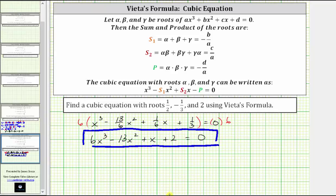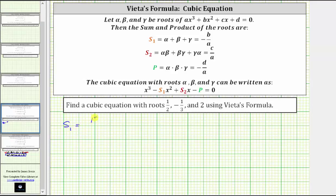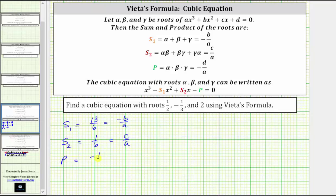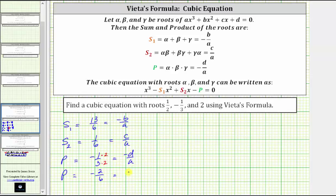Now let's determine the cubic equation by finding a, b, c, and d from the two sums and the product. We know s₁ = thirteen sixths = -b/a, s₂ = one-sixth = c/a, and p = negative one-third = -d/a. Since all denominators must equal a, and the first two fractions already have denominator six, we multiply the numerator and denominator of negative one-third by two to get negative two over six. So p = -2/6 = -d/a as well.